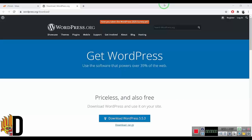Hello everyone. I am going to install WordPress on the cPanel.